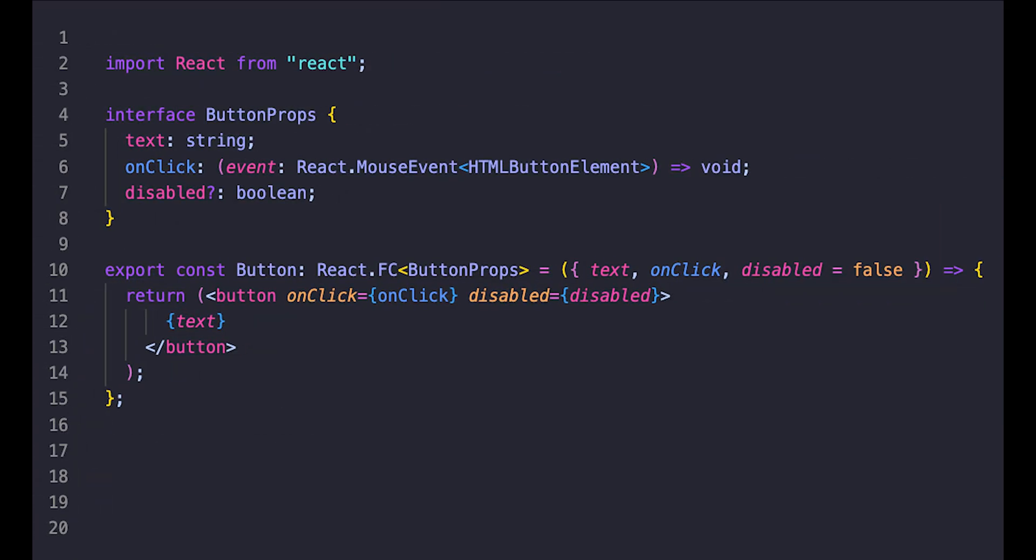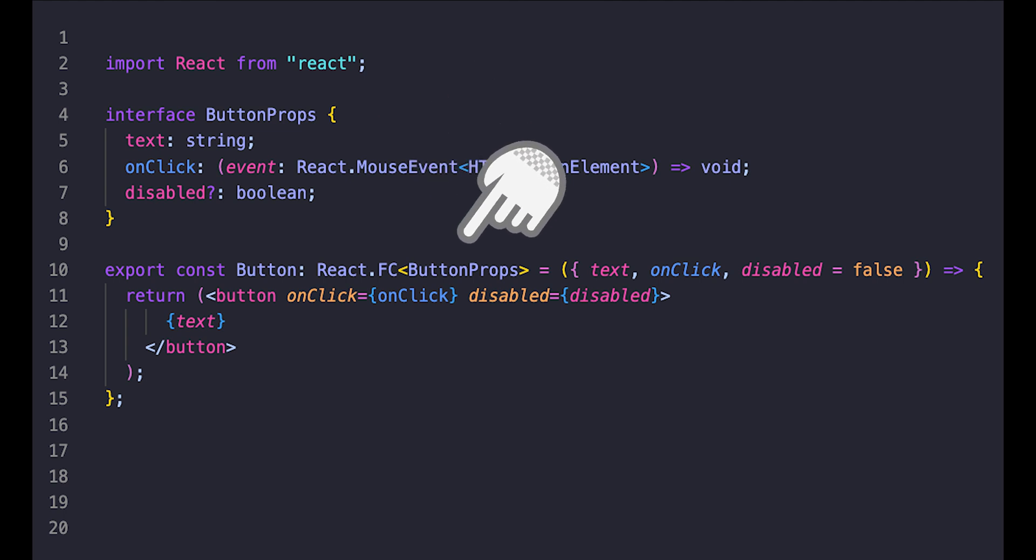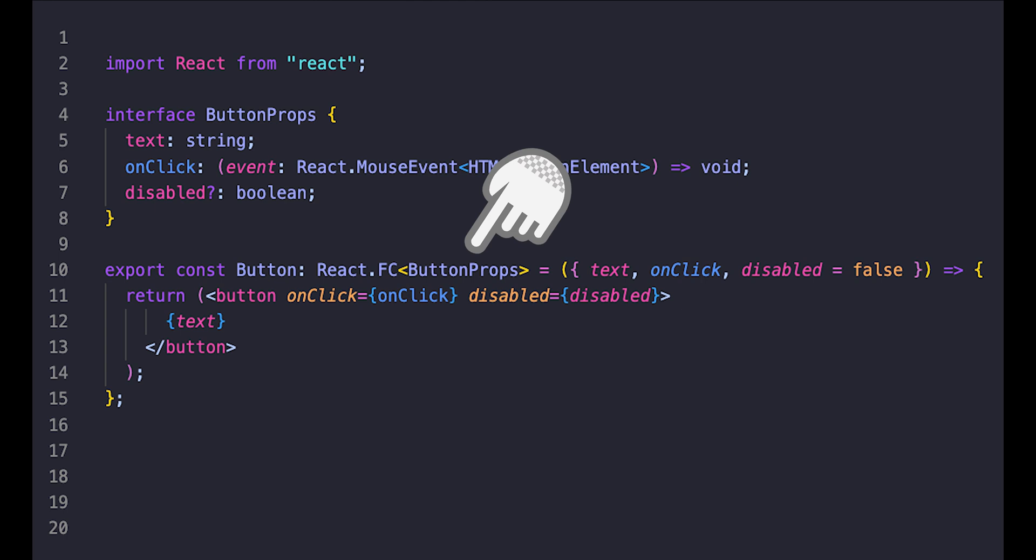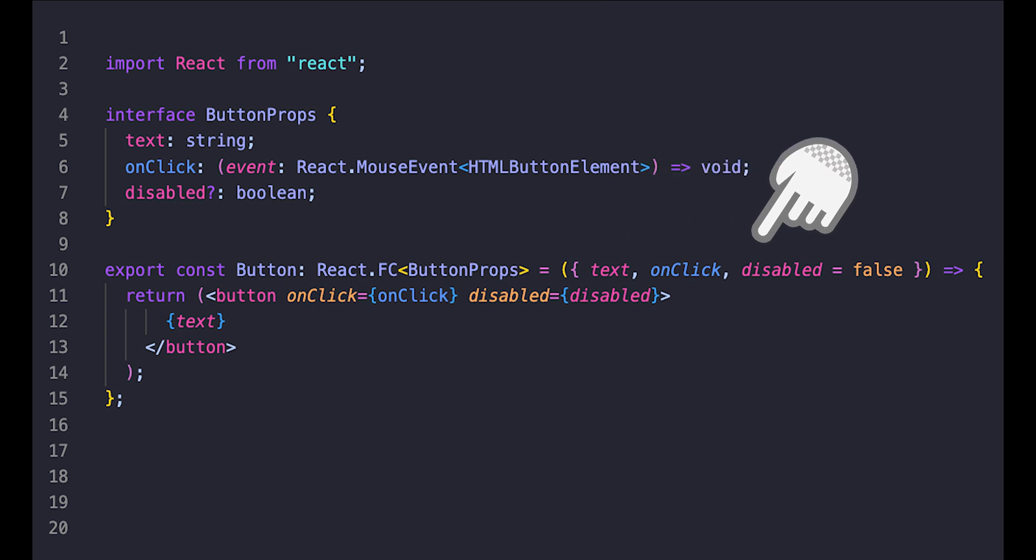Let's go through a simple example with a button. Here we have the button props that specify all the props types for this button component. If we add this interface as a generic to the React.FC type declaration, we've provided all the information that React and TypeScript need.